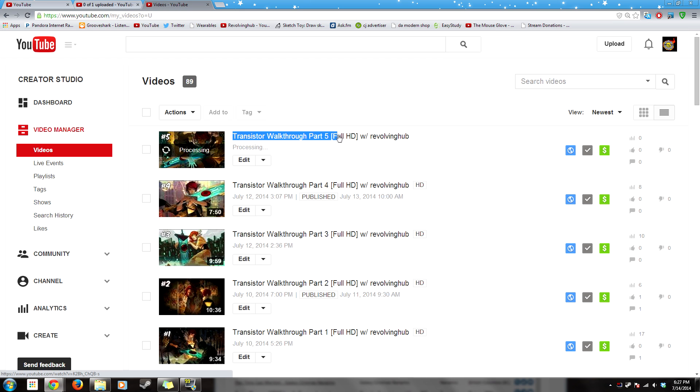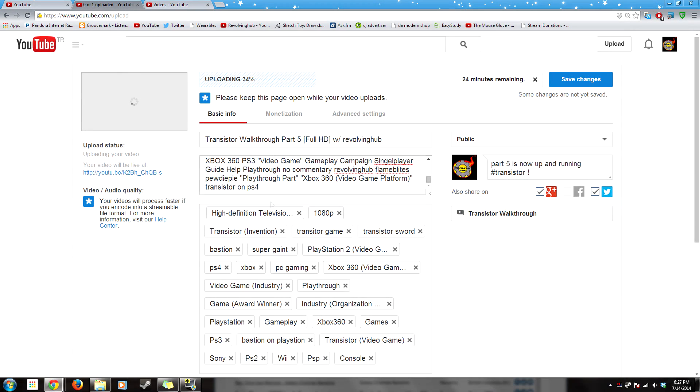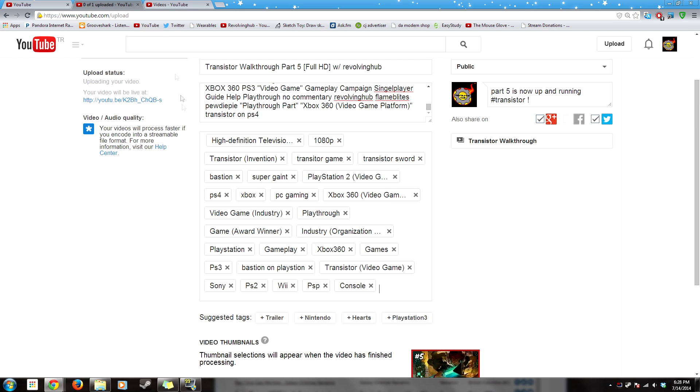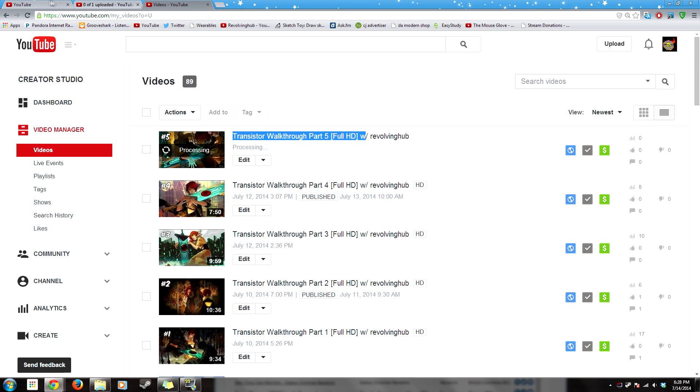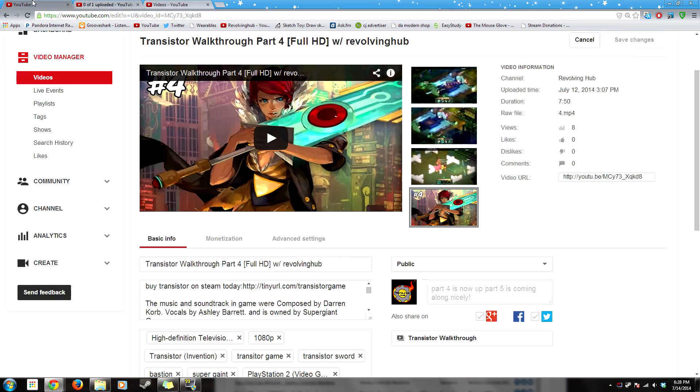I am currently uploading Transistor walkthrough part 5 where I want to tell you something. You can no longer highlight tags and just copy and paste them because you just can't highlight them. But there is a way and it's nothing different.